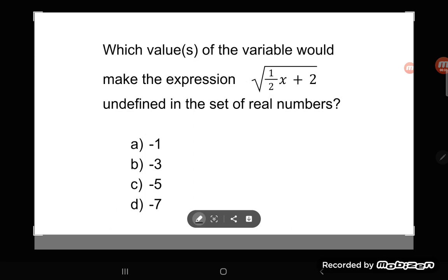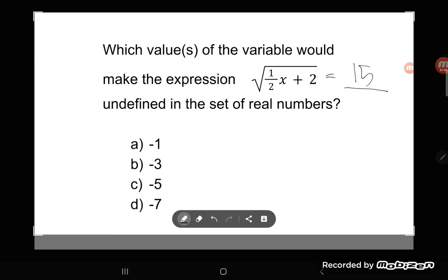It says: which values of the variable would make the expression — the square root of one-half x plus two — undefined in the set of real numbers? A really common mistake students make is they don't read the words. The words are super important here, because I'm not asking you to solve this — it's not an equation, there's no equal sign. It's just an expression.